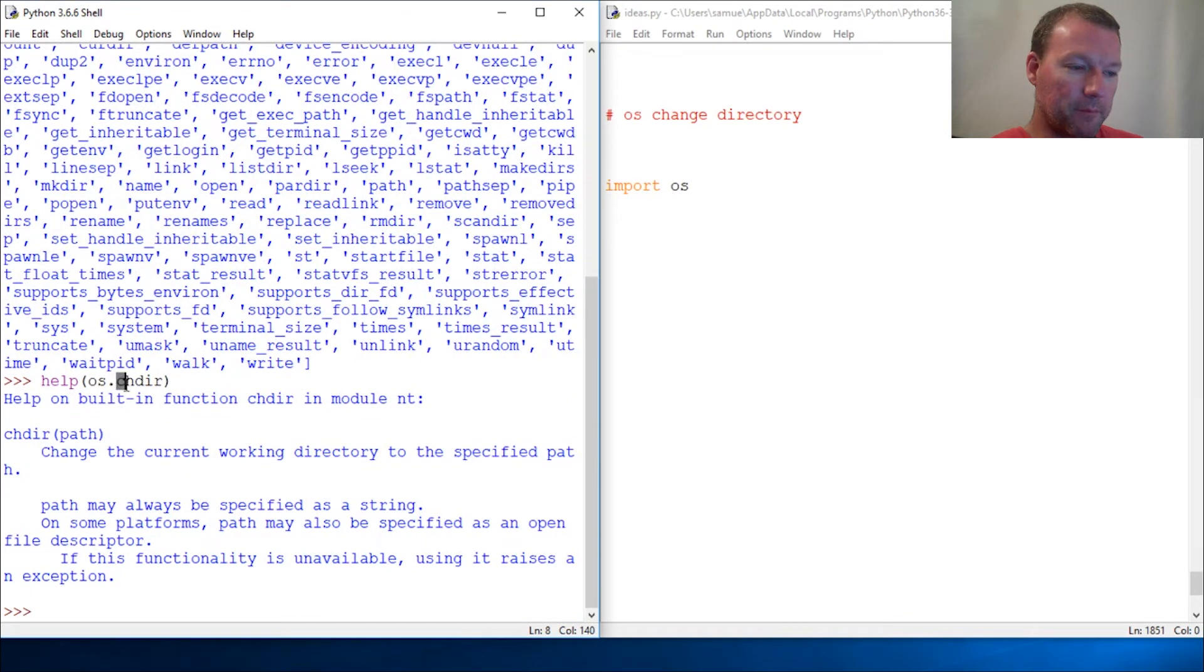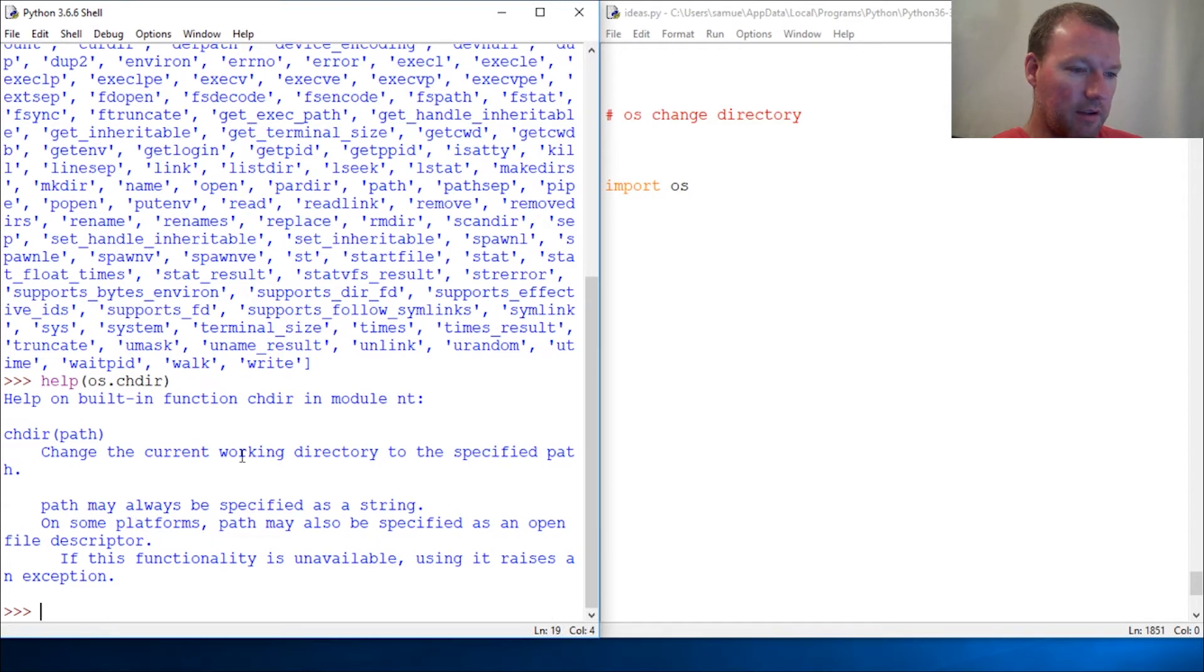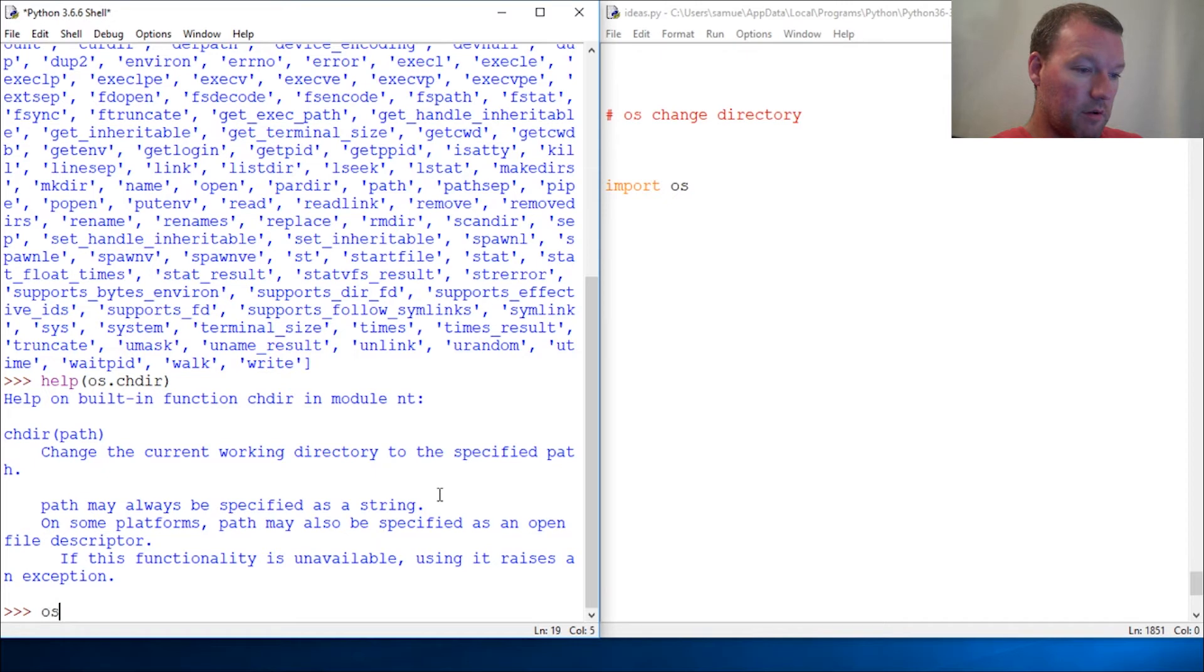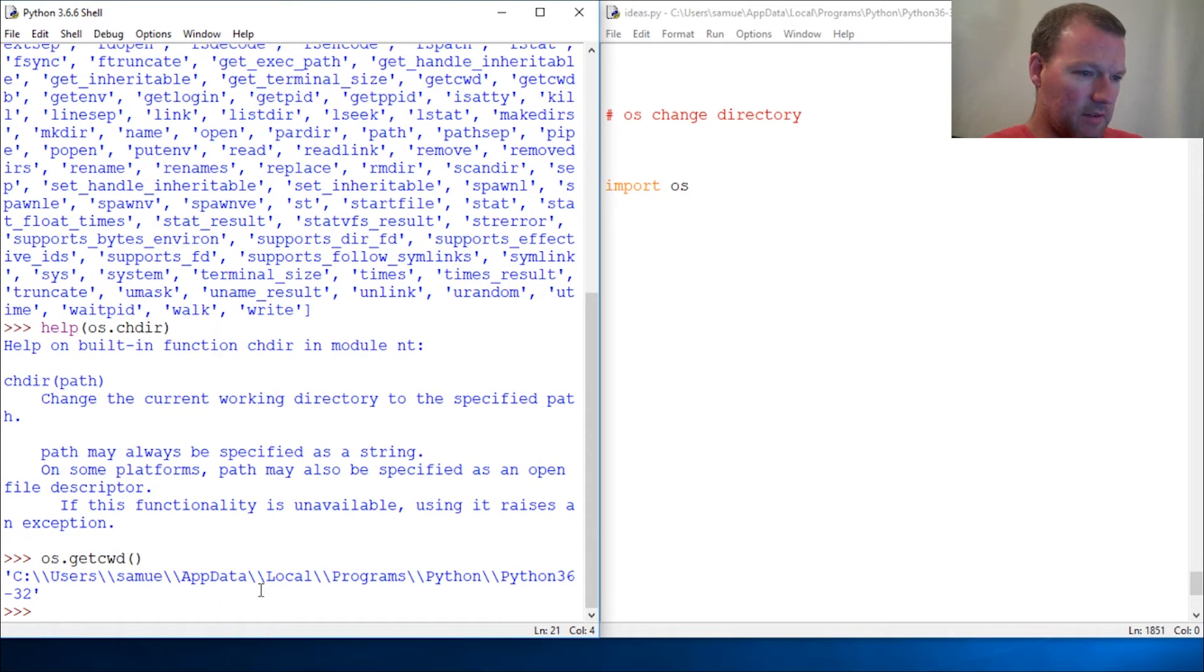All right. Change the current working directory to a specific path. So let's do os.getcwd() again, and we have this right here. This takes a... let's say...